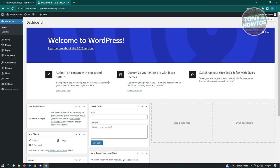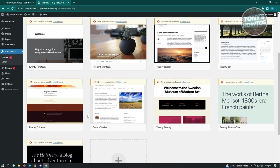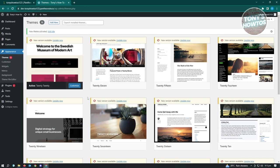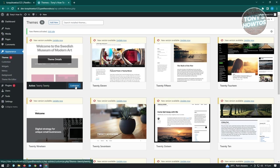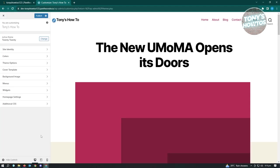To set up your website, the first thing you want to do is set up your theme. Click on Appearance and then Themes. There are a lot of themes to choose from - for example, we'll use the 2020 theme and click Activate. If you want to customize your theme, click Customize under Appearances.